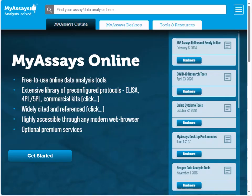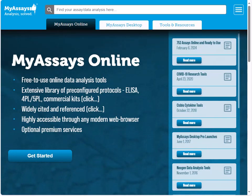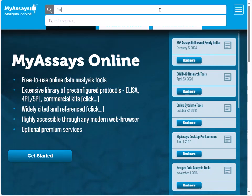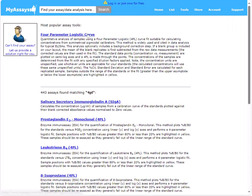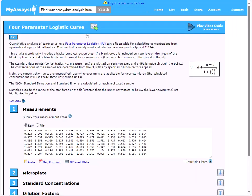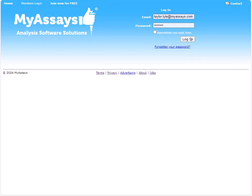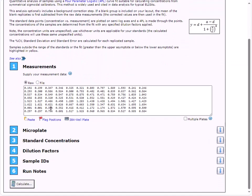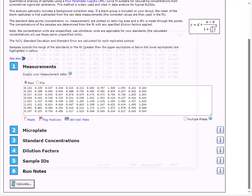I'll navigate to MyAssays.com and identify the analysis protocol I'd like to use. For this example, I'll use the four-parameter logistic curve. I'll log in to my free online account and here we can move through these tabs to quickly and easily customize the data analysis. First, I'll copy and paste in my measurement data.